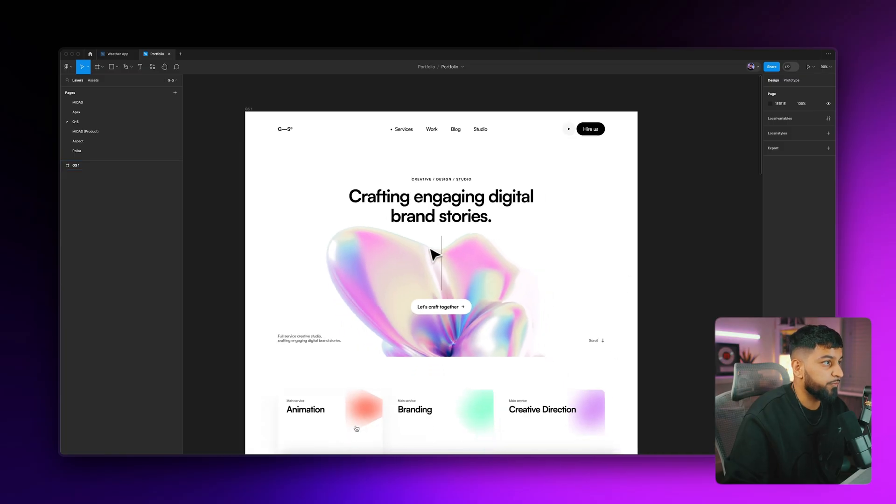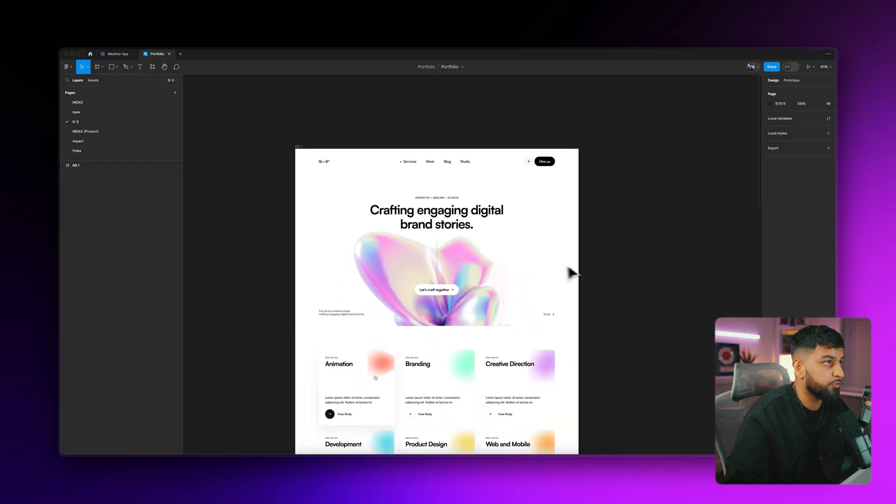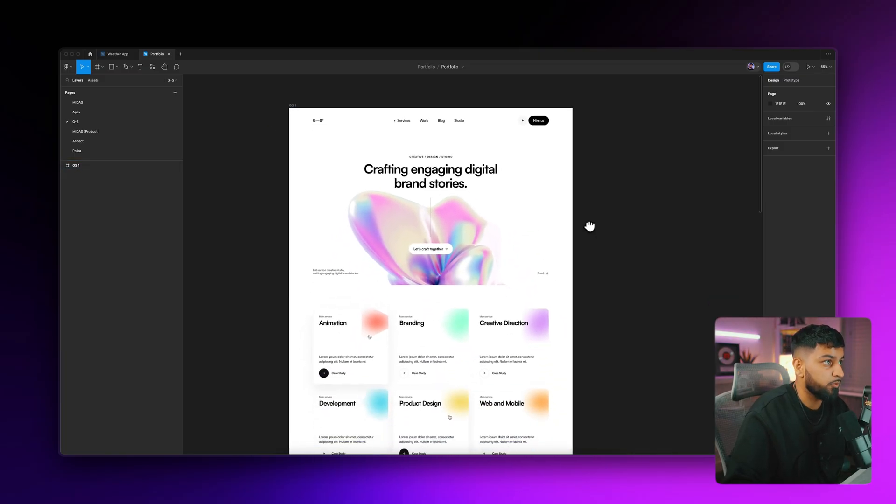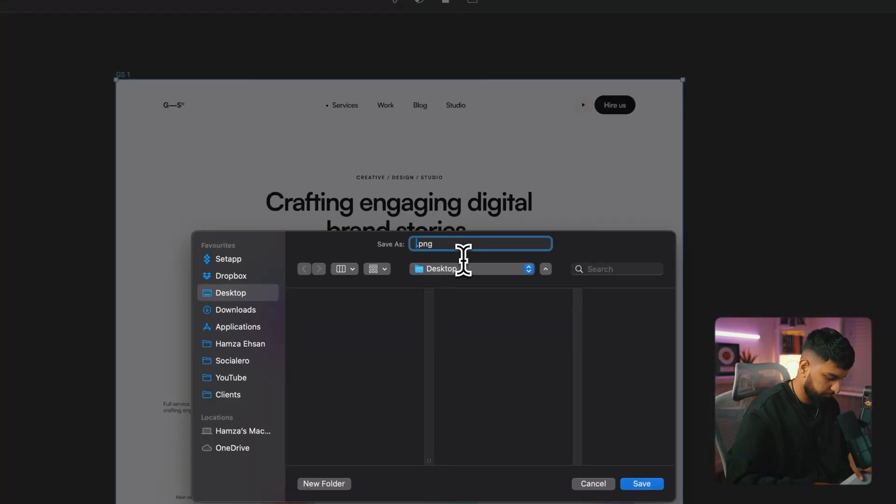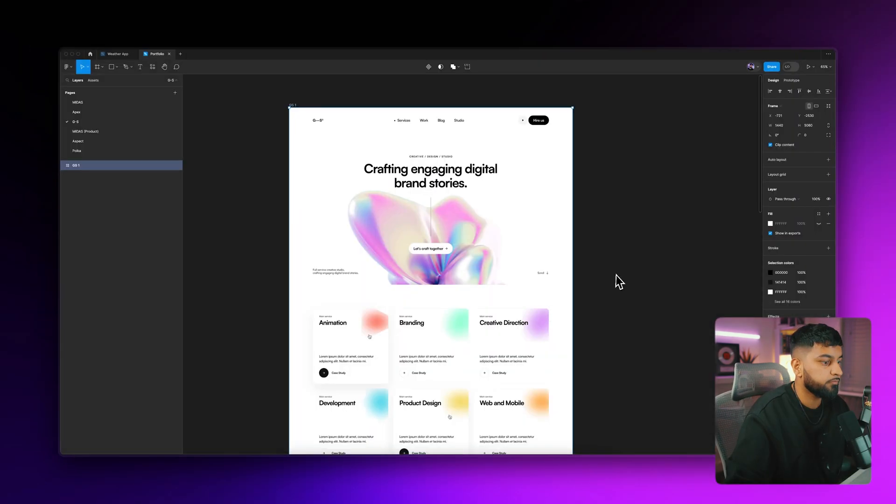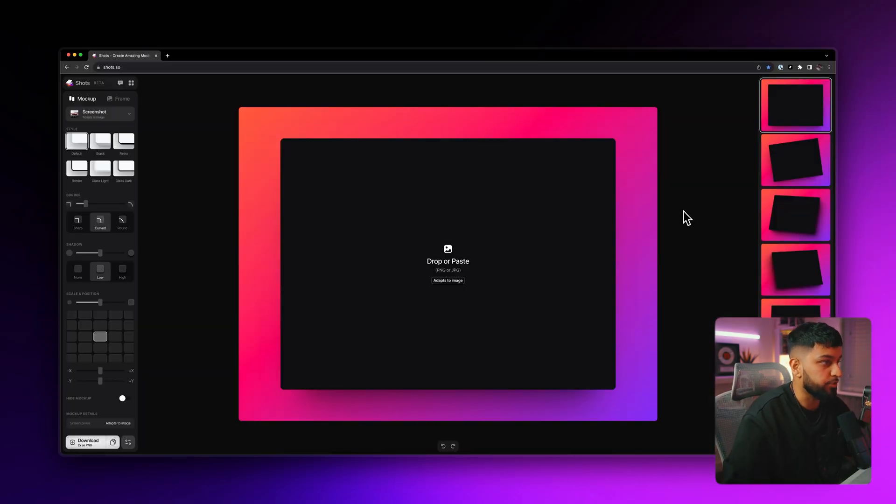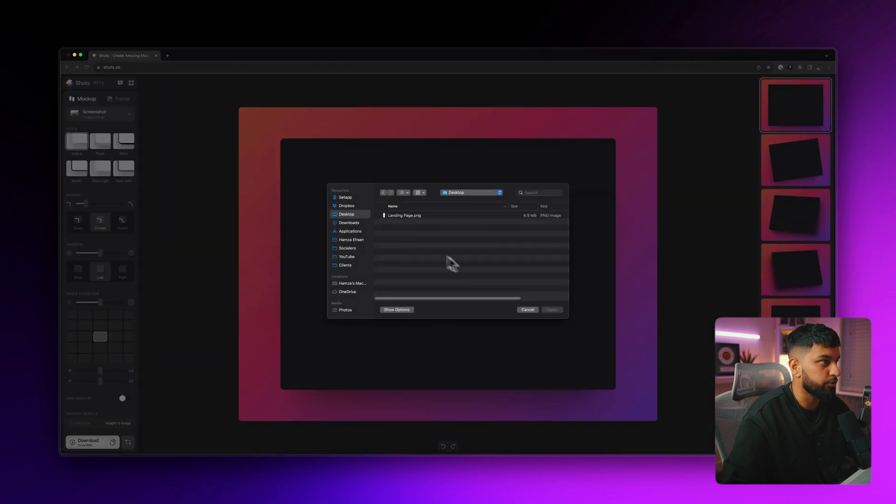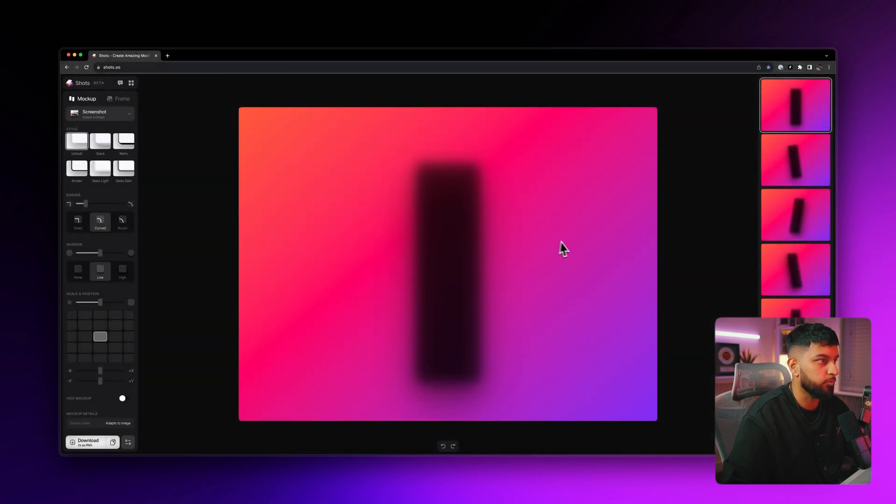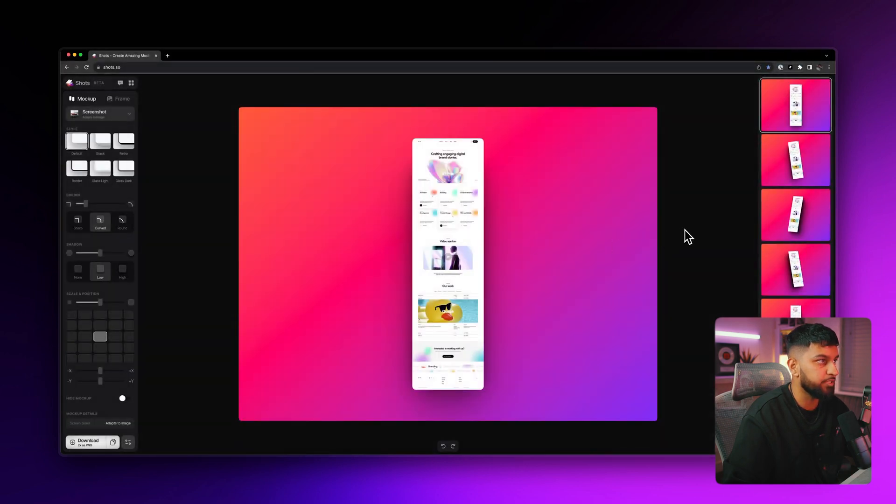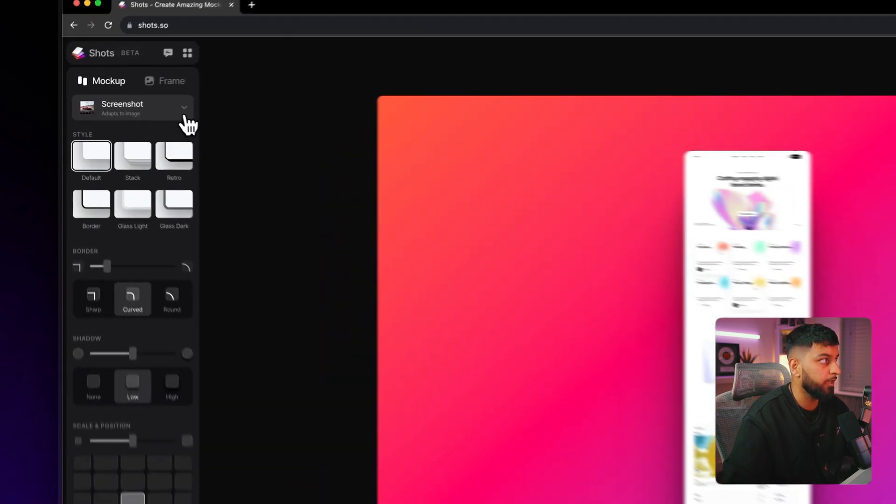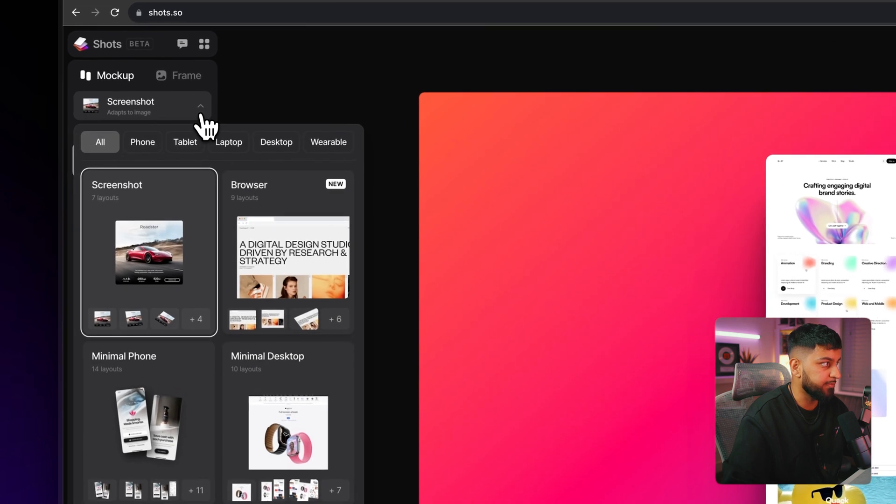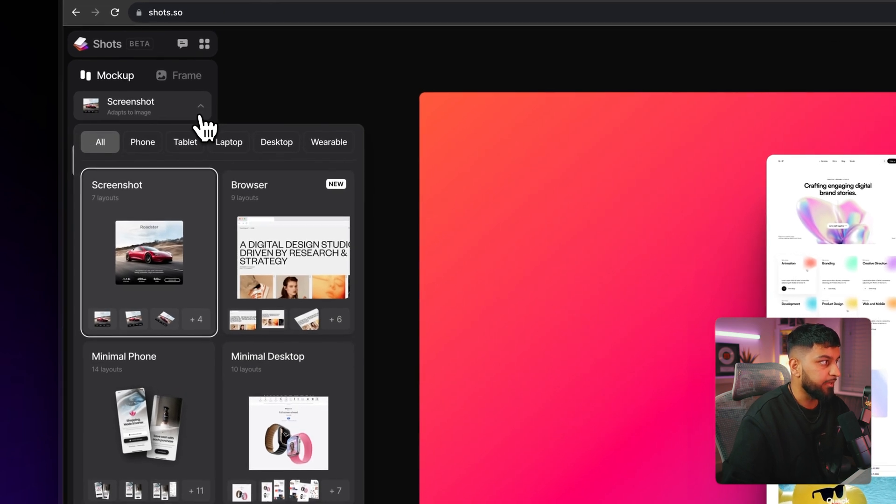Alright, so firstly, let's go to Figma and let's export this example landing page. And then once we're back into shots, let's go ahead and choose our image from our desktop. So we'll drop our landing page and then by default, it comes in like this. But what we want is something different. So let's go over to up here and let's change the mockup type and let's change this to minimal desktop.